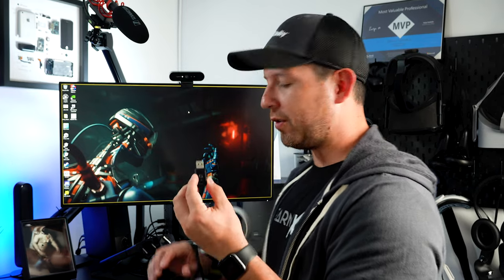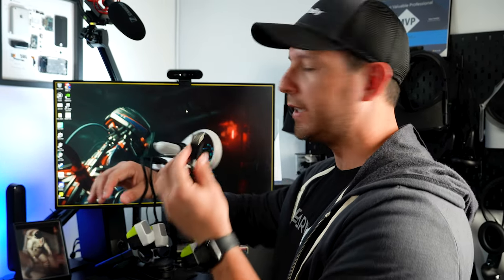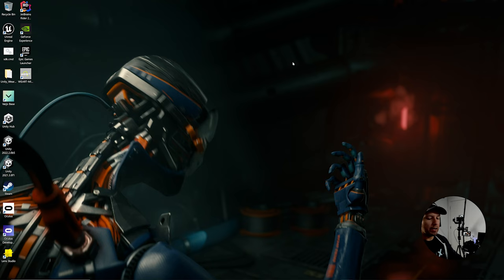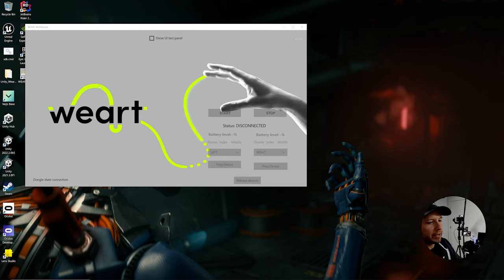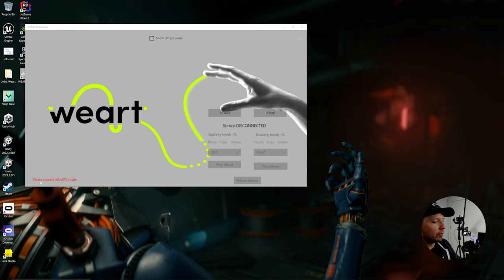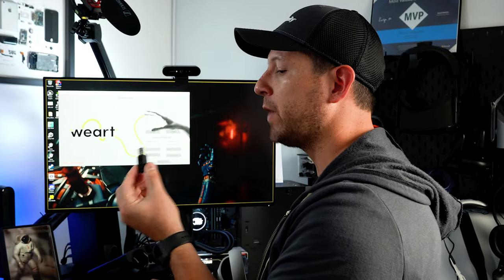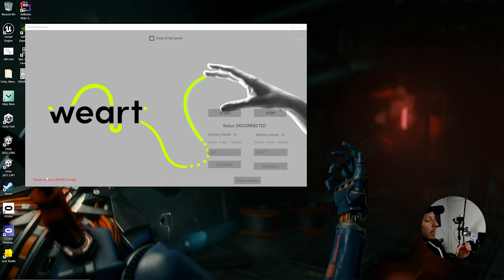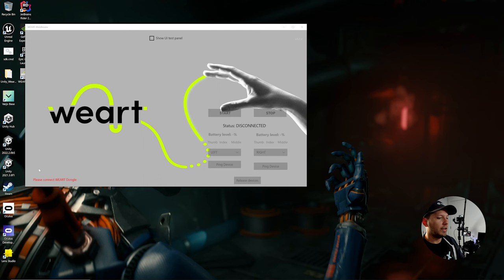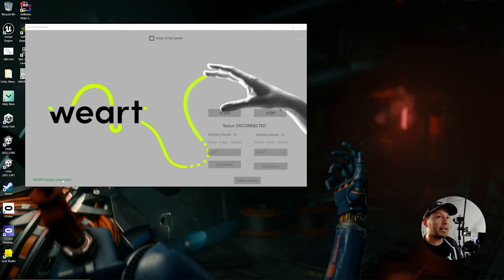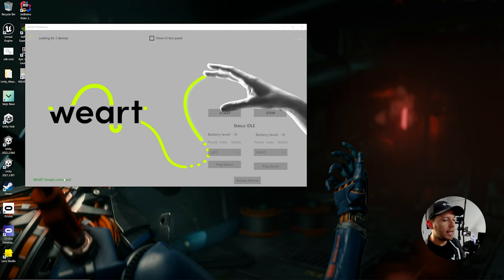Alright guys, so the next thing that I want to show you is how to connect this actual device to the dongle. So what I'm going to do is I'm going to go ahead and open an app which is called the middleware. And as soon as I open it, it's going to say that the dongle is actually not connected and that's because I have it sitting right here. What I'm going to do is I'm going to connect this to my computer.